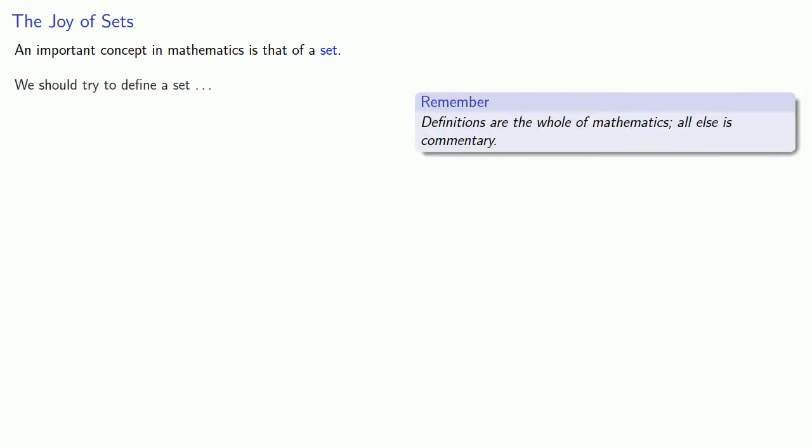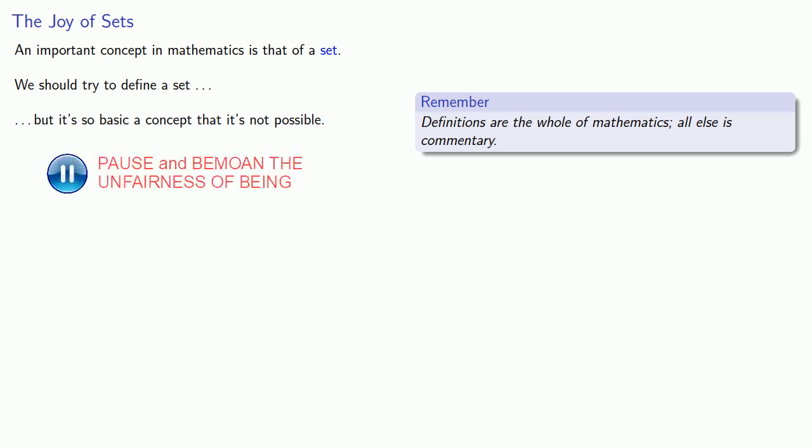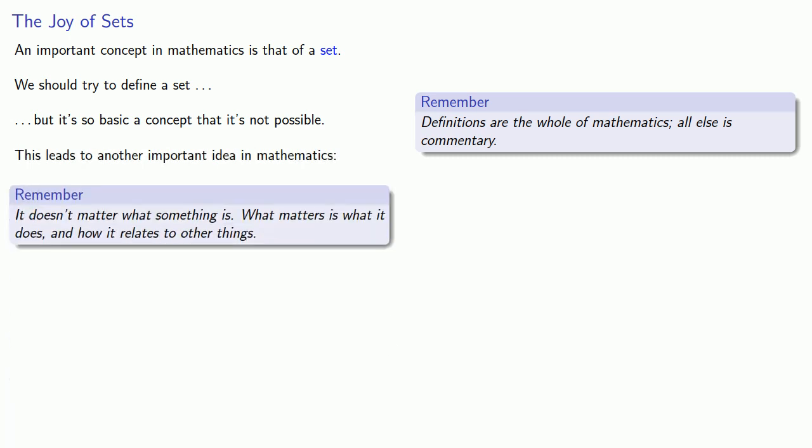We should try to define a set, but it's so basic a concept that it's not possible. And this leads to another important idea in mathematics. It doesn't matter what something is. What matters is what it does and how it relates to other things.